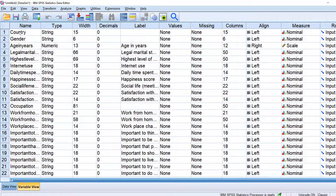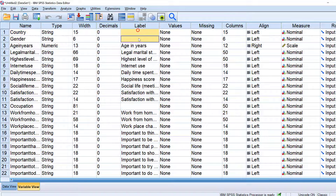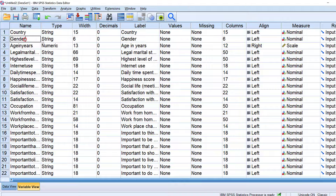Some labels are not there, so we can just copy those names and place them here. If I want to run descriptive statistics, I cannot do that because I don't have a numeric variable.